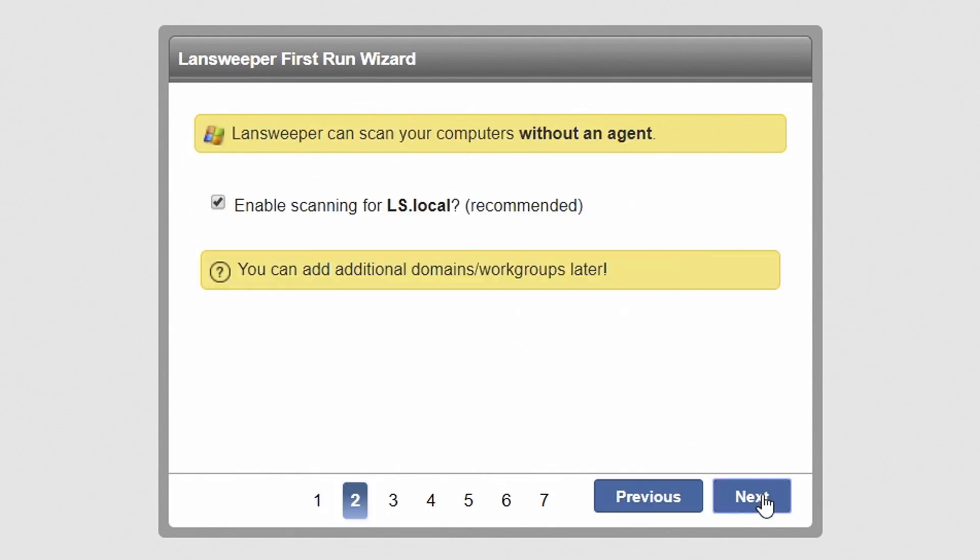Hit next to continue. Using domain or workgroup scanning, Lansweeper will scan the Windows computers as they come online. It also scans domain users configured in Active Directory. Hit next to proceed.